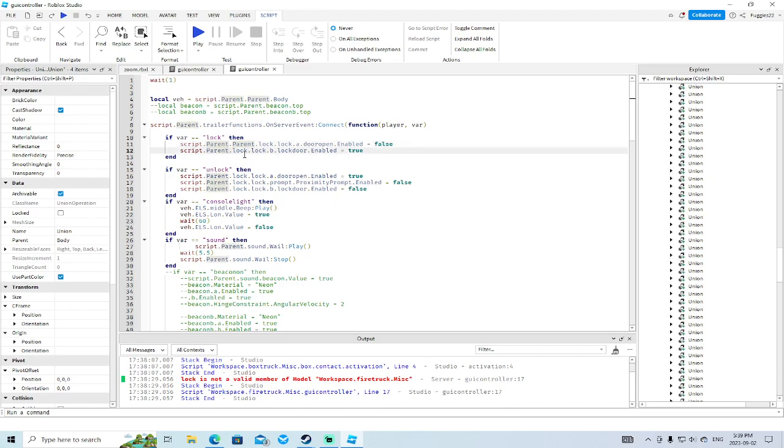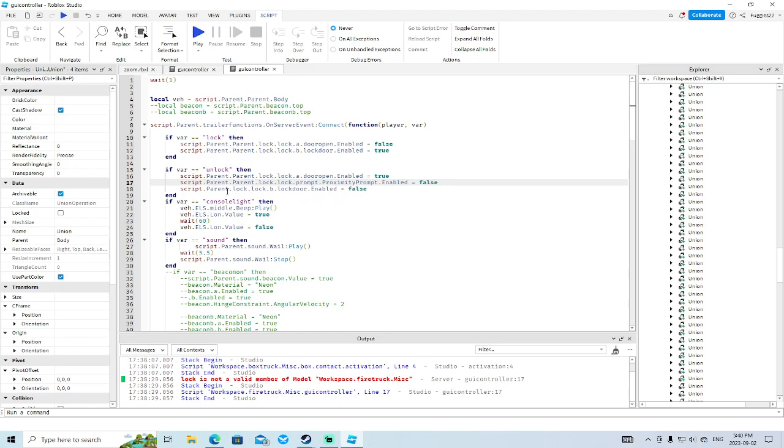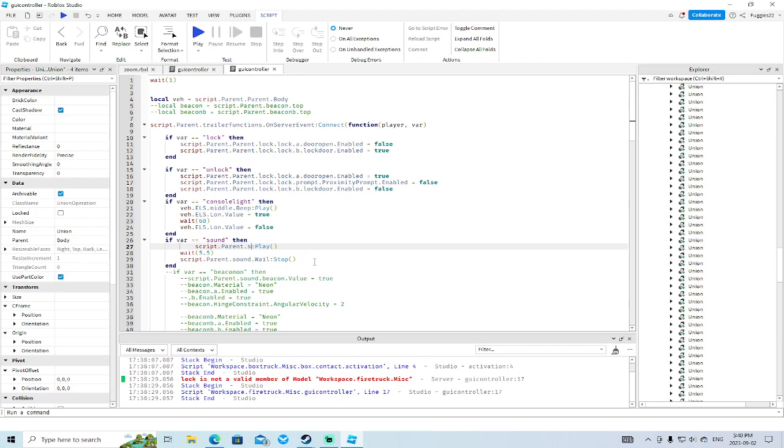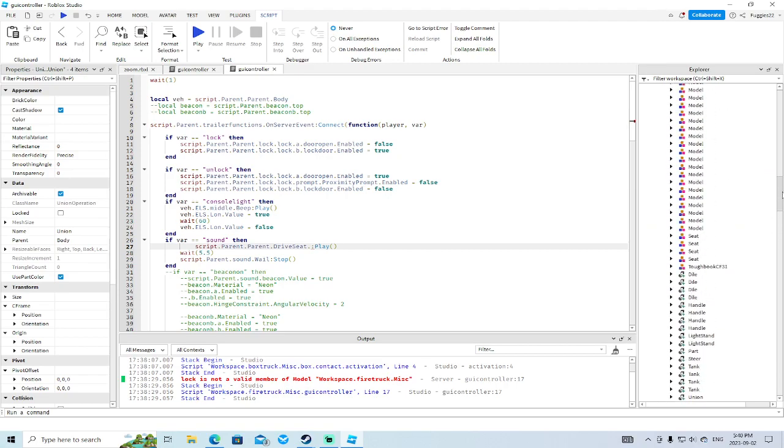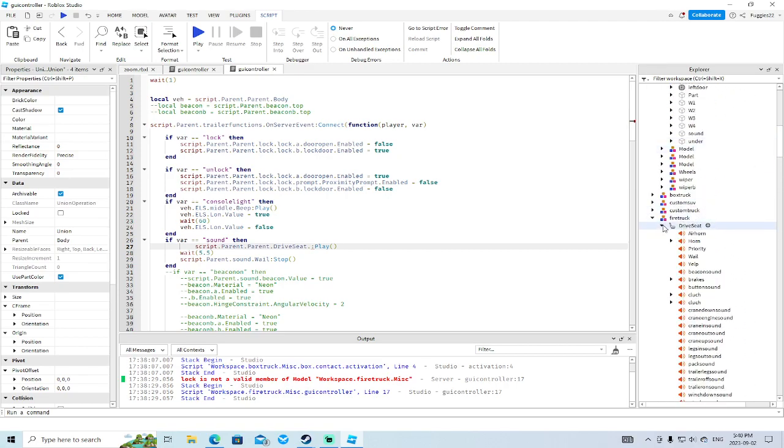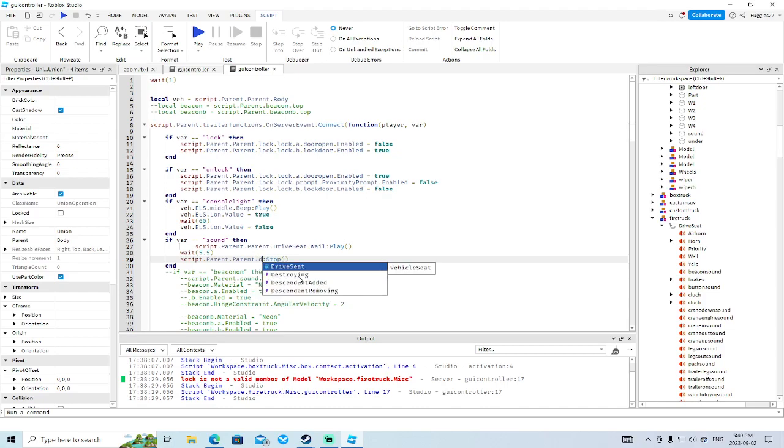Okay. So we have to find whale in the drive seat. Script.parent.parent.driveseek.